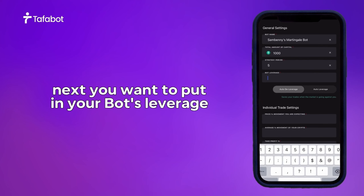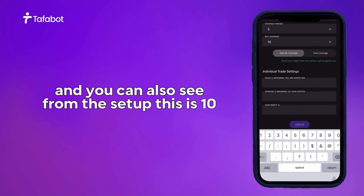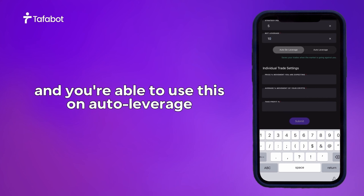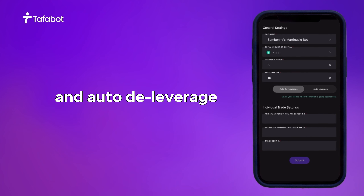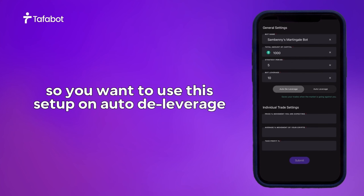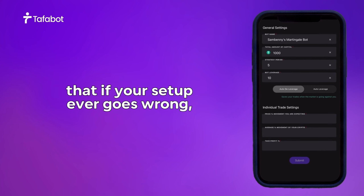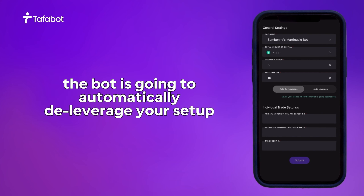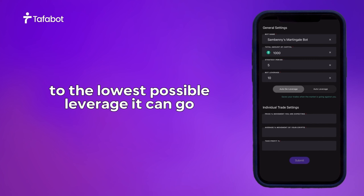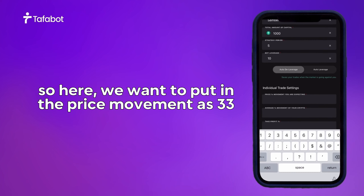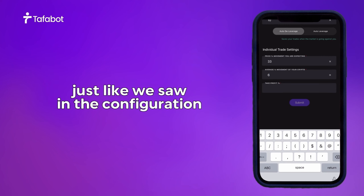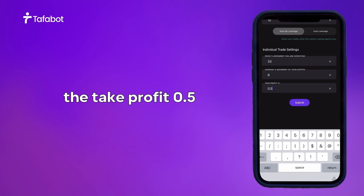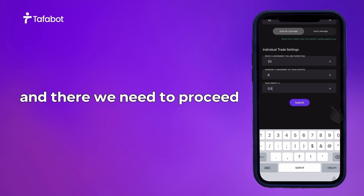Next, put in your bot leverage — from the setup this is 10. You can also use Auto Leverage and Auto Deleveraging, which means that if the setup ever goes wrong and the market goes against you, the bot will automatically deleverage your setup from 10x down to the lowest possible leverage. Then enter price movement 32, average movement 6, and take profit 0.5, then proceed.